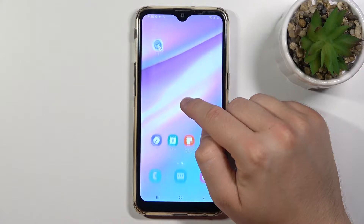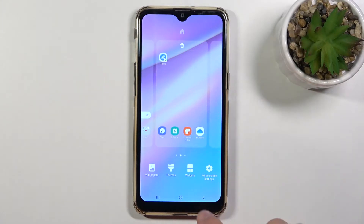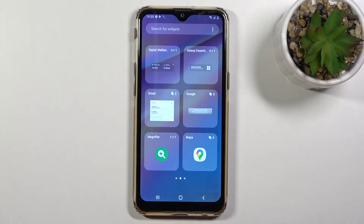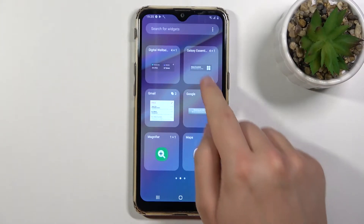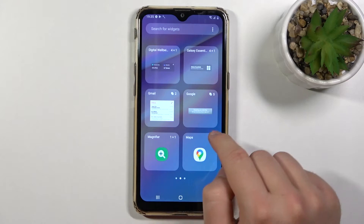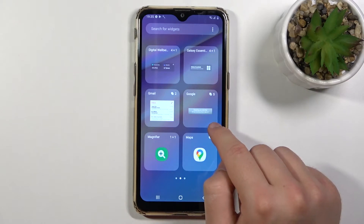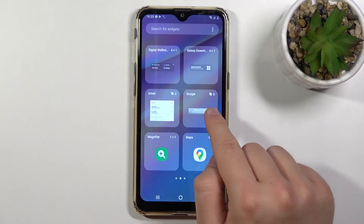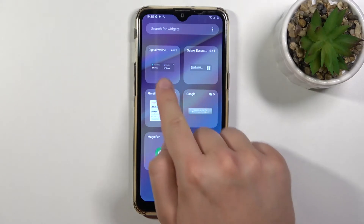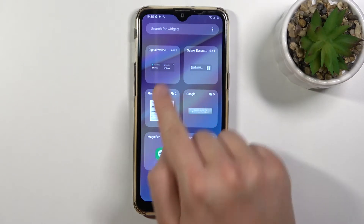You have to click and hold your home screen, tap on widgets, then choose the widget that you want to apply on your home screen. I'm going to pick Digital Wellbeing.